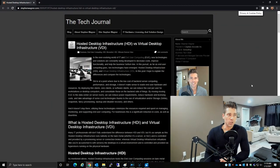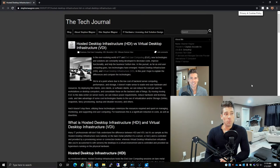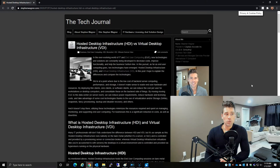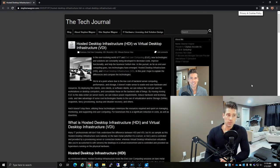In the ever-changing world of IT and end-user computing, new technologies and solutions are constantly being developed to decrease costs, improve functionality, and help businesses' bottom line. In this pursuit, two technologies have emerged: Hosted Desktop Infrastructure and Virtual Desktop Infrastructure.